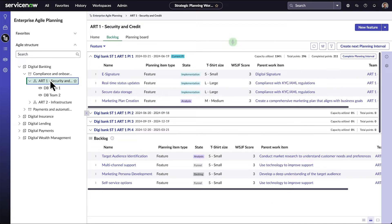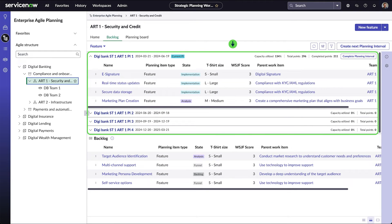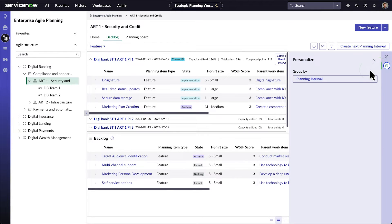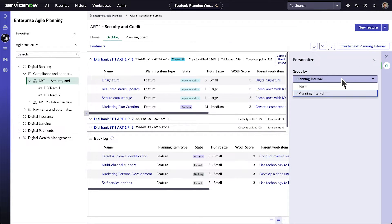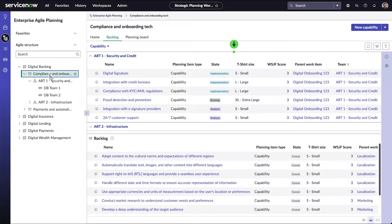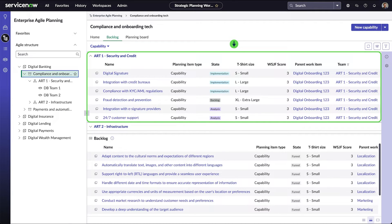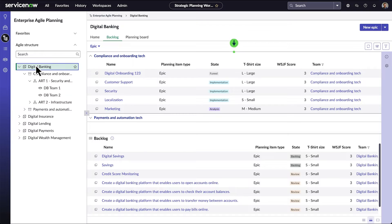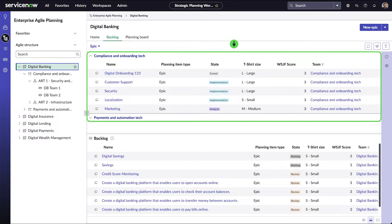For an ART, the Backlog tab shows features grouped by planning interval by default. You can change the grouping in the Personalize panel. For a Solution Train, the backlog shows capabilities grouped by child ART. And for a Portfolio, EPICs are grouped by child Solution Train.